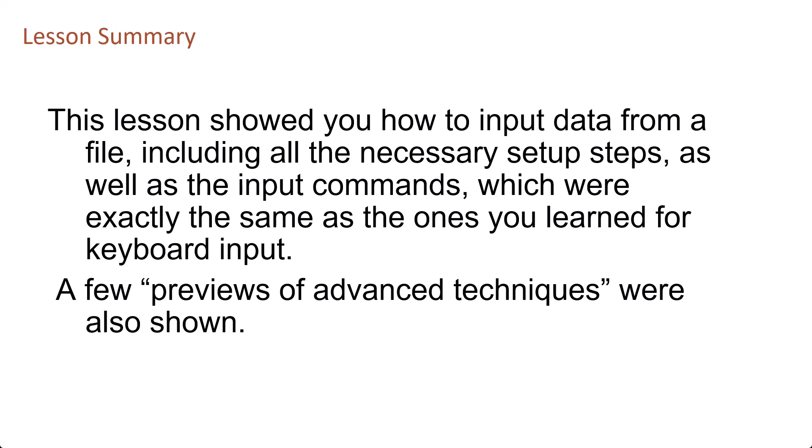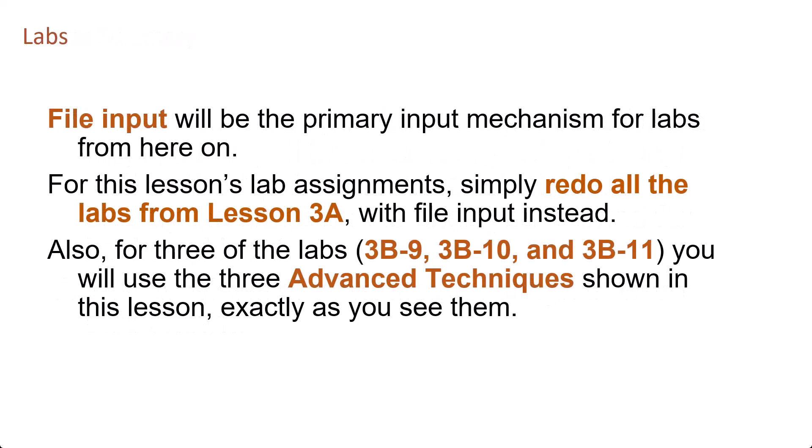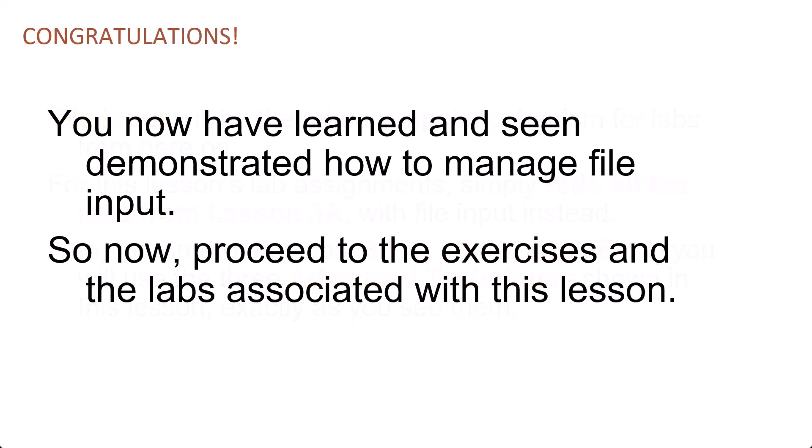A few previews of advanced techniques were also shown. File input will be the primary input mechanism for labs from here on. For this lesson's lab assignments, simply redo all the labs from lesson 3a with file input instead. Also, for three of the labs—3b9, 3b10, and 3b11—you will use the three advanced techniques shown in this lesson exactly as you see them. You now have learned and seen demonstrated how to manage file input.